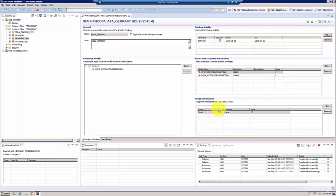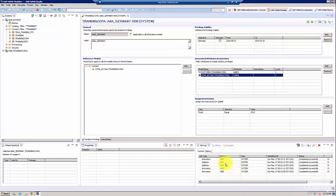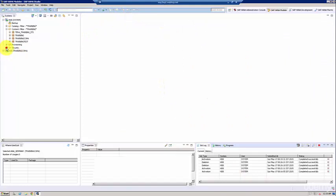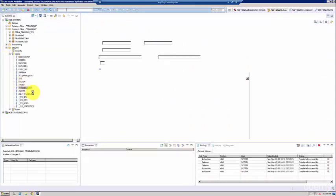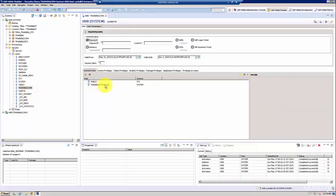Okay, let's go and assign this analytic privilege to the user. We're going to first activate this—it's activated successfully. Now let's go and assign this to a user. I'm going to go to Security and pull up the training CO-PA user. Here you see that we have already assigned the role called training CO-PA.